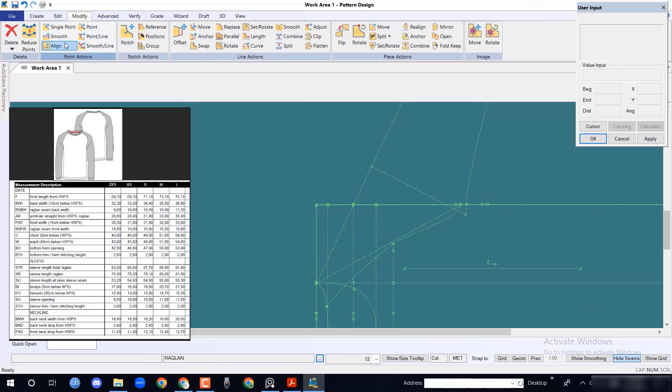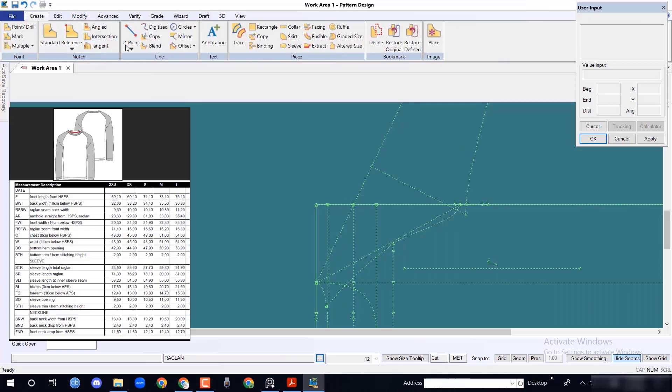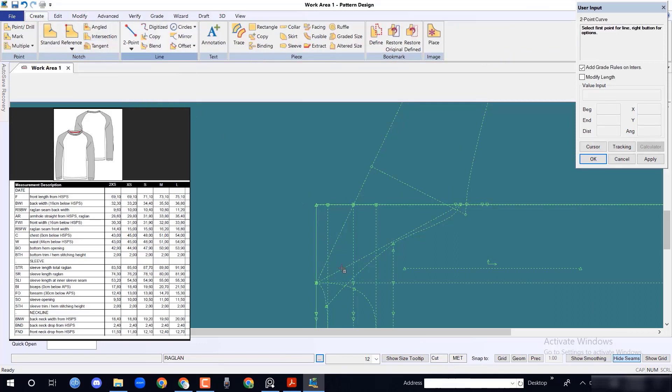Now we will follow the same procedure for back body raglan line and sleeve raglan line.